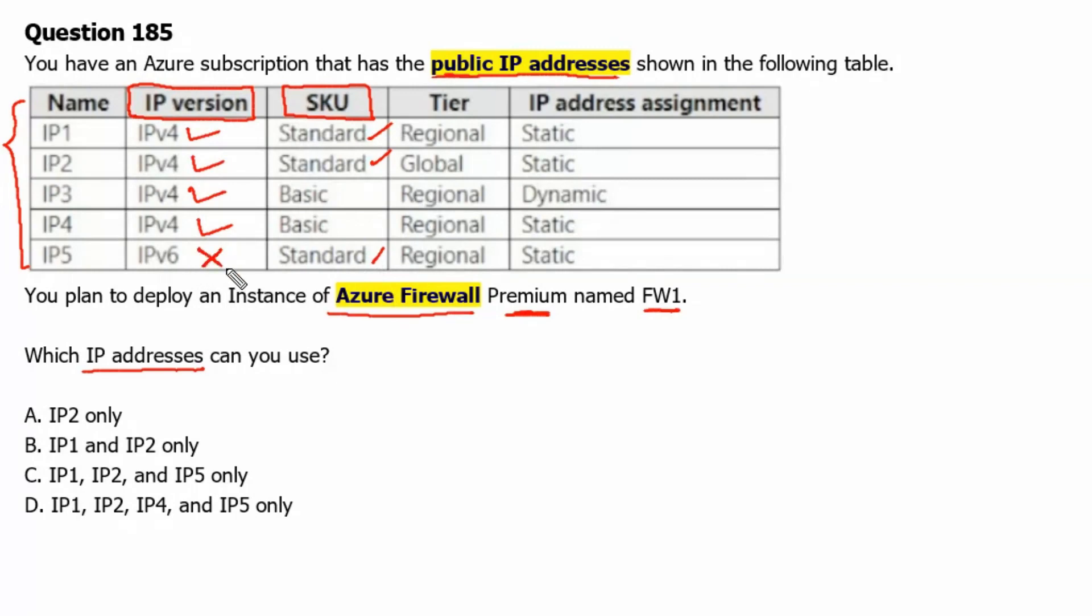But since IP5 is IP version 6, therefore it cannot be used. And wherever the SKU is basic, it cannot be used.